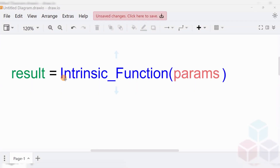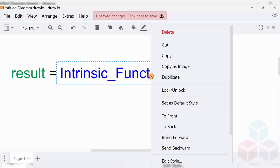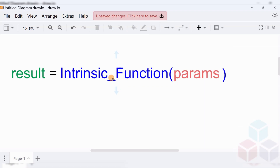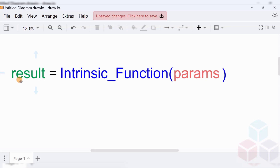When you invoke a function, you need to provide the name of the function and pass the function parameters. If the function has more than one parameter, you need to pass all of them as a comma-separated list. When you invoke a function, it will execute the function logic and return a value to the caller, and that value will be stored in your flowchart variable that you provide on the left-hand side.